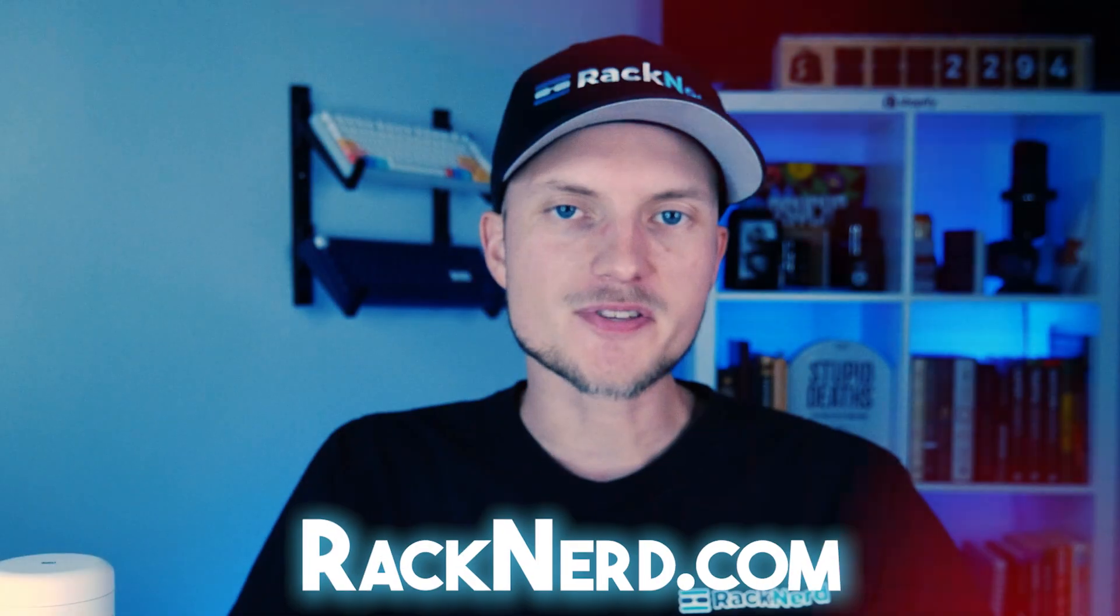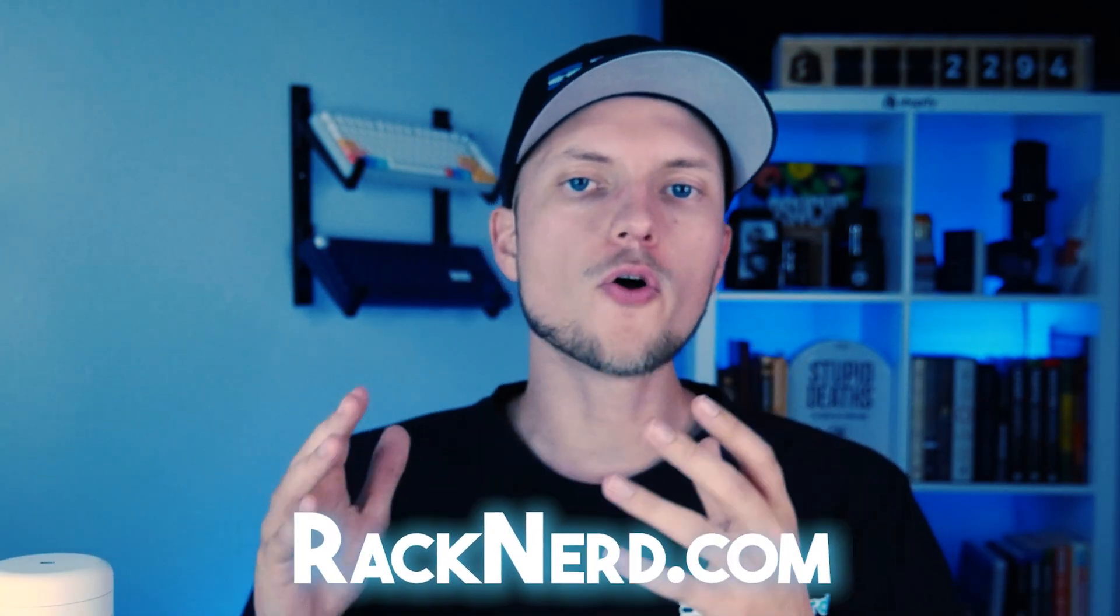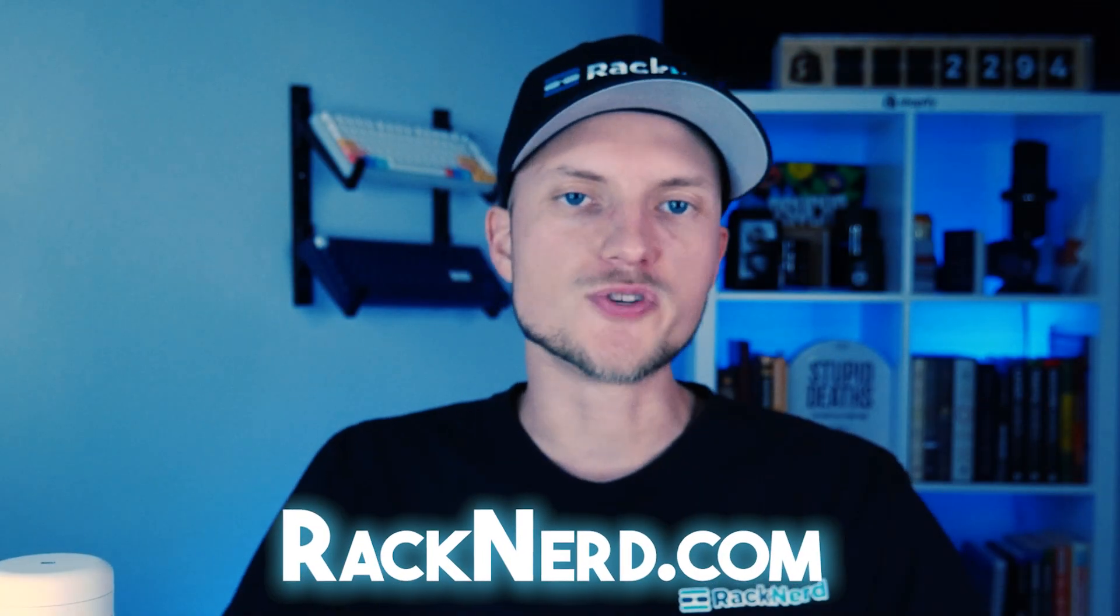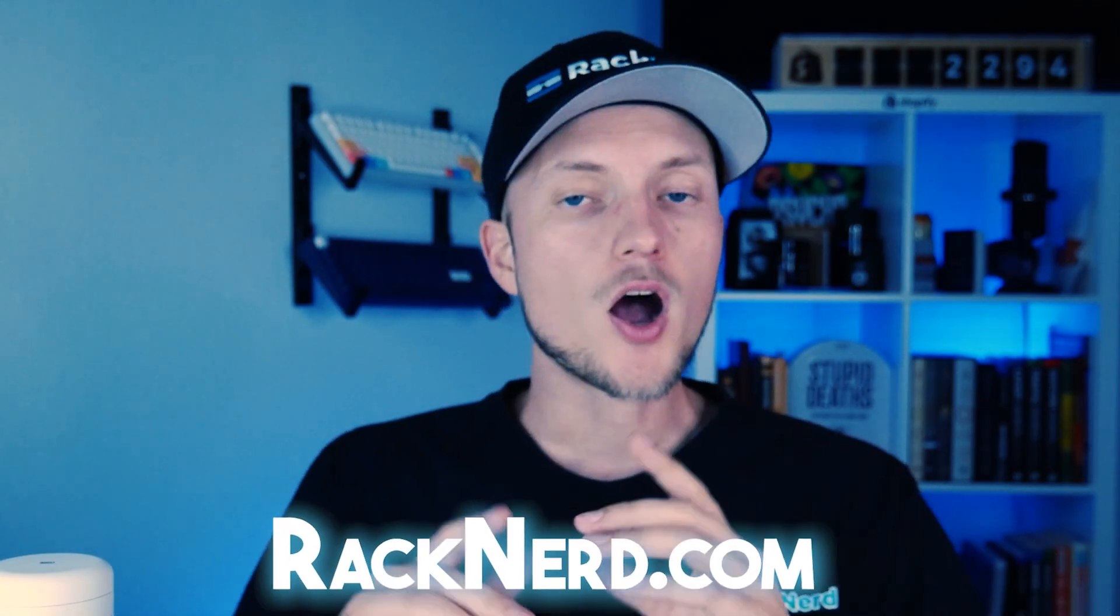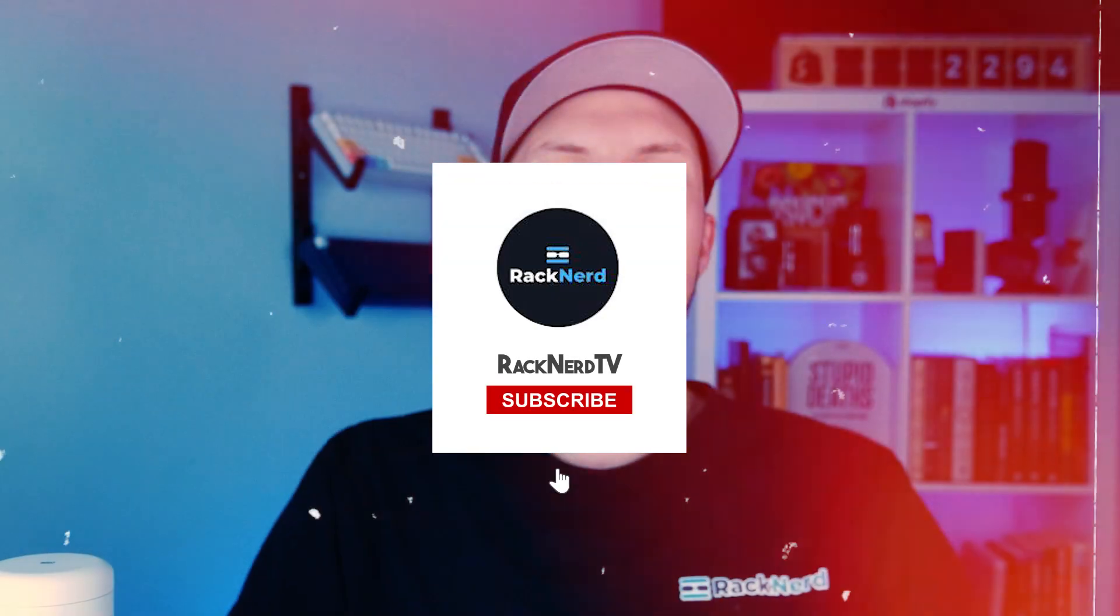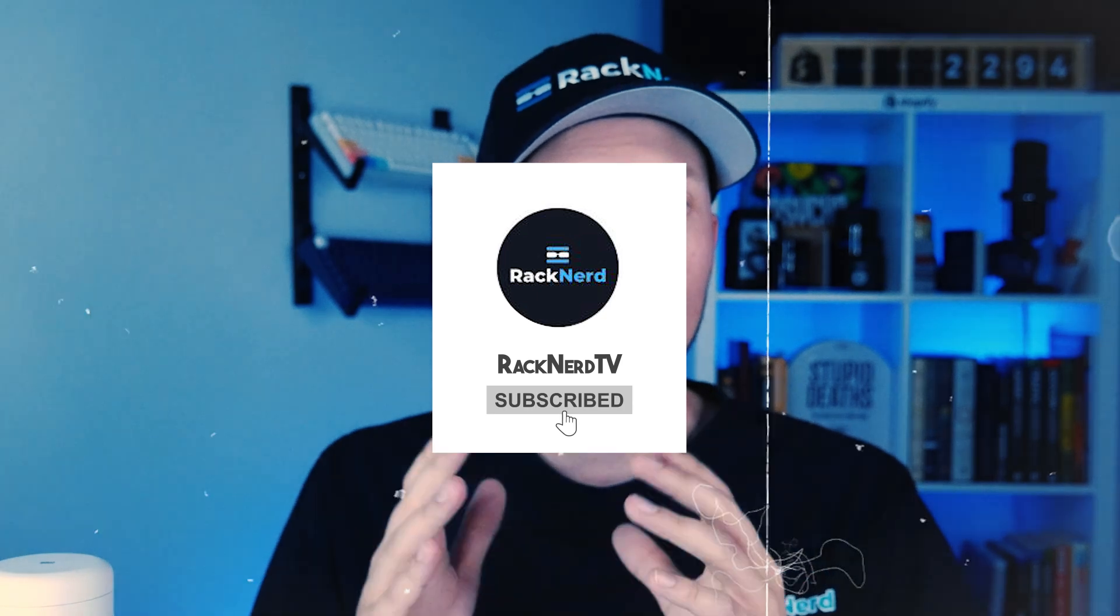If you have any questions or run into any issues, feel free to comment down below or open a support ticket with us. We are here to help. Also, don't forget to visit RackNerd.com for all your reliable hosting solutions. And subscribe to our YouTube channel, RackNerd TV, for more tutorials and updates like this one. Thanks for watching, and until next time, I'll see you later.